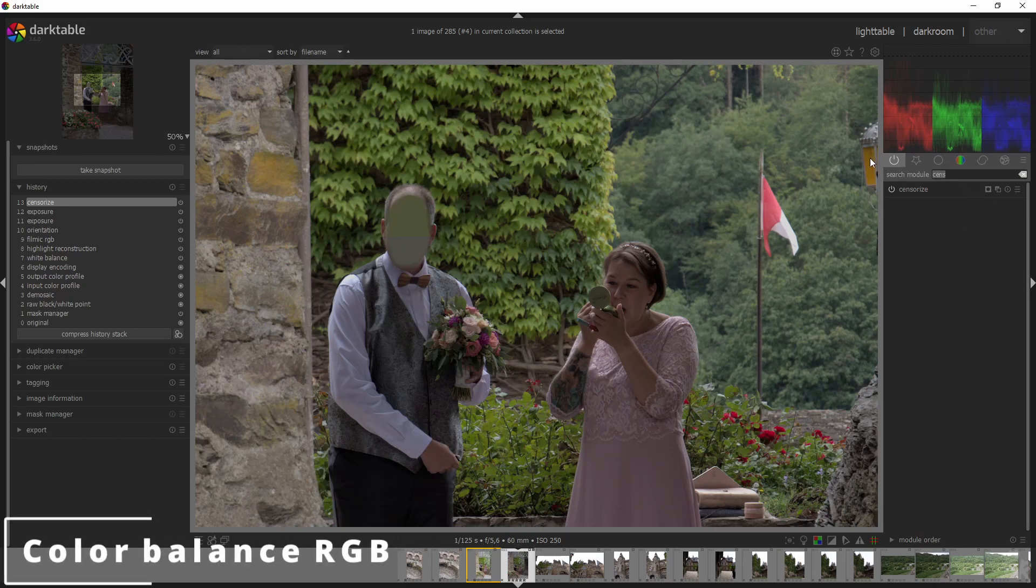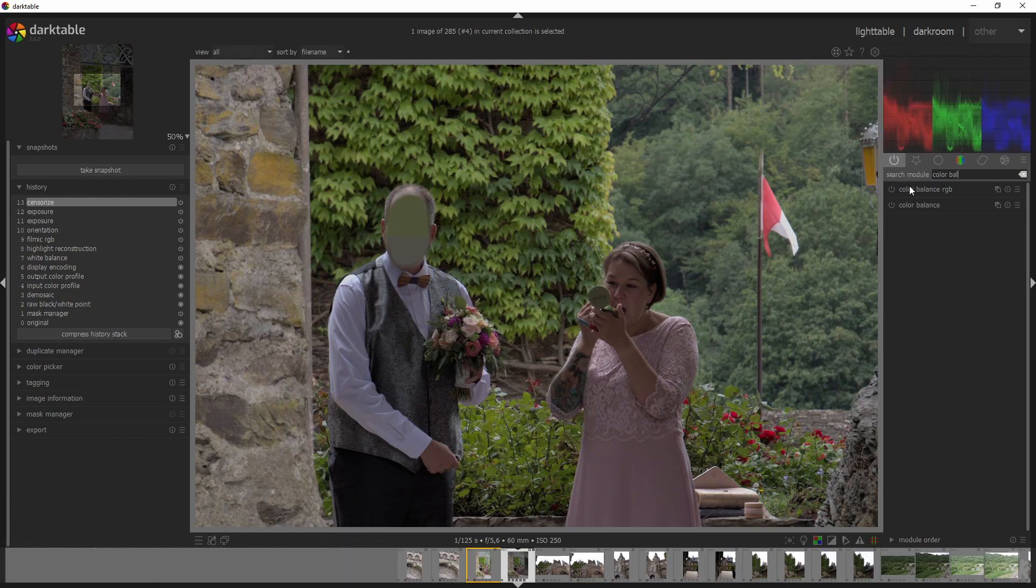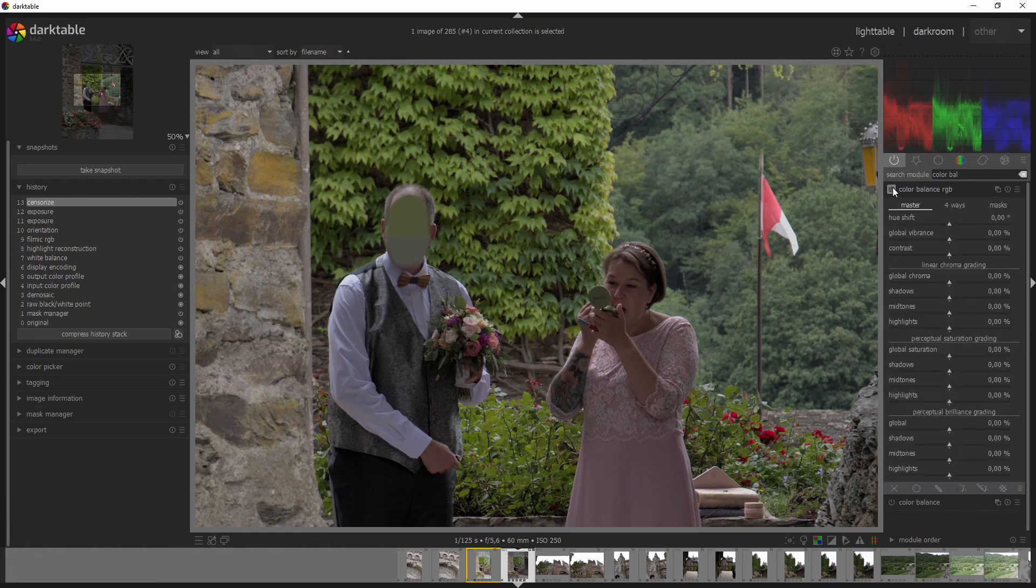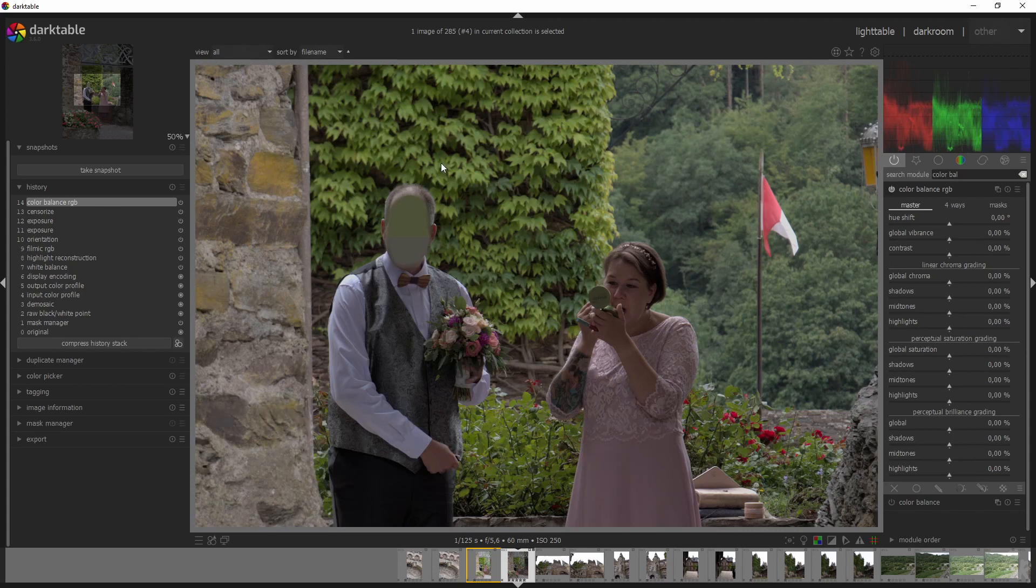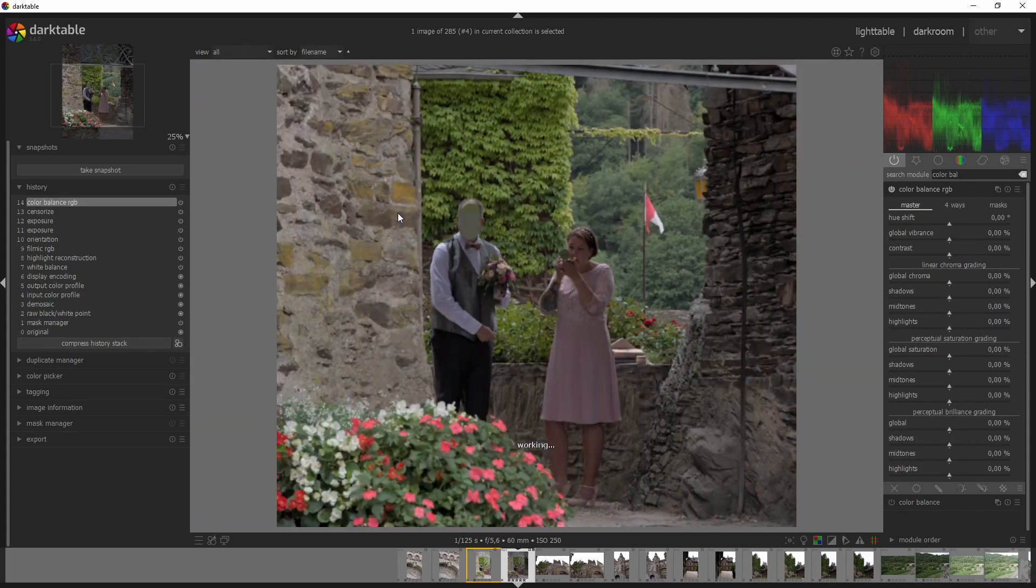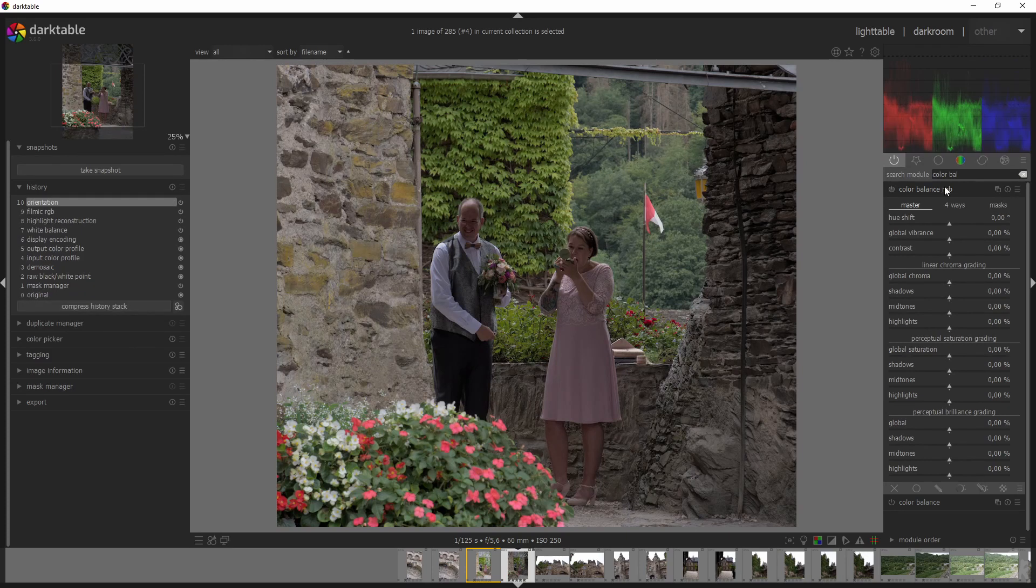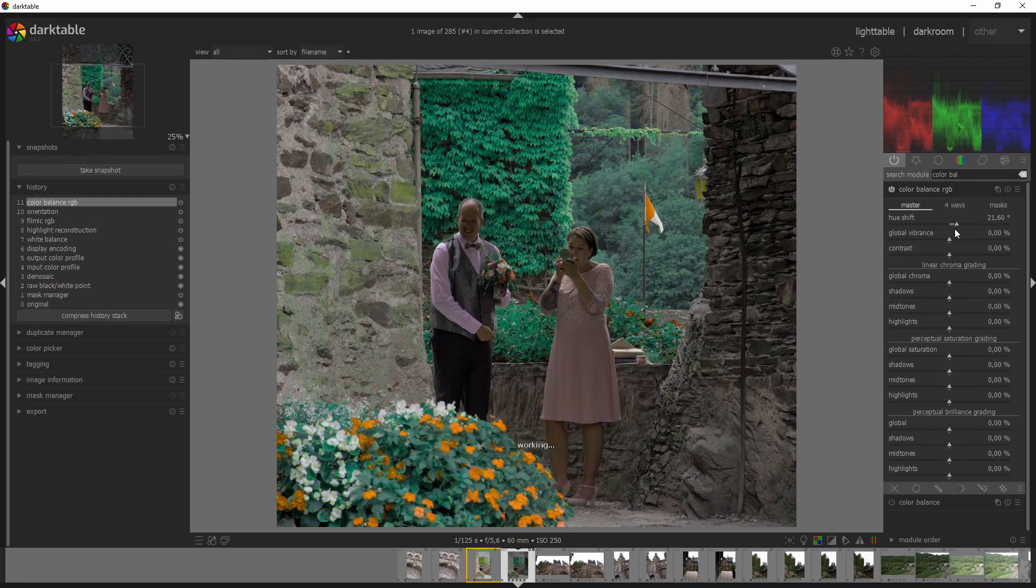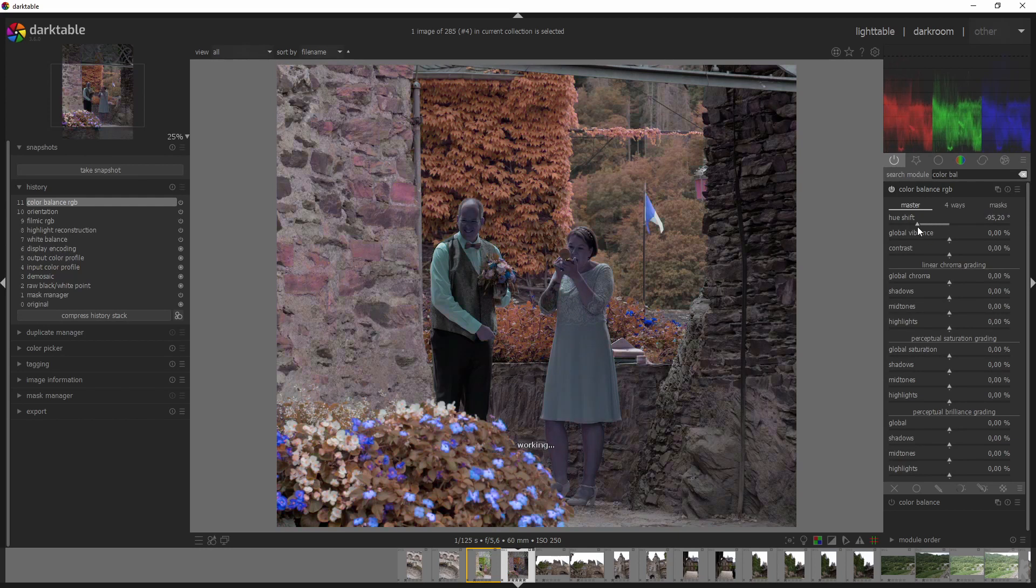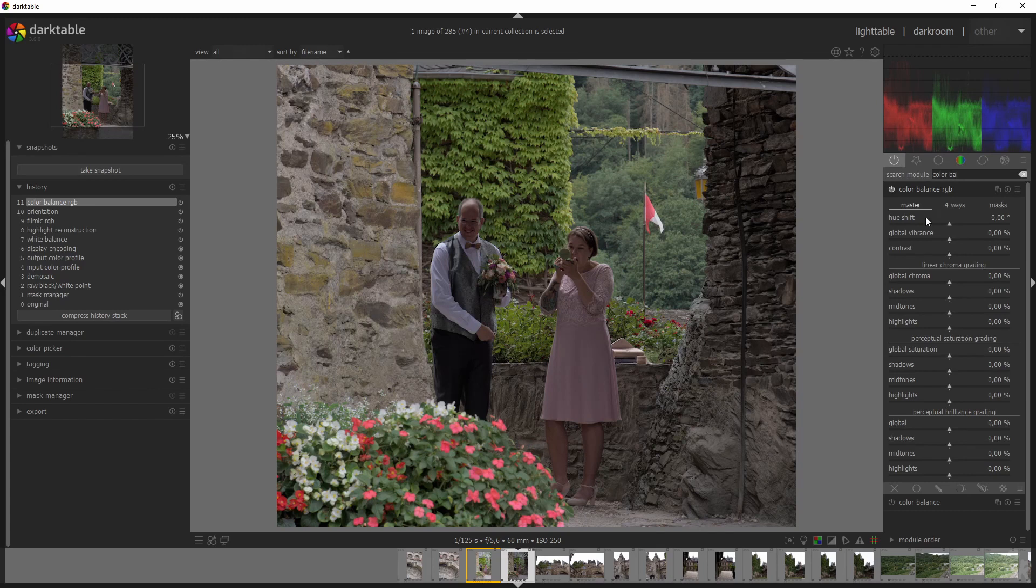Now, another module that they've added is the color balance RGB. And that's my favorite module right now, because that allows me to very easily change the colors of an image. So let's go back first and let's try this again. I'm going to activate this. I can shift the hue in the image. So that looks weird, obviously, but it's a great way to just shift it.